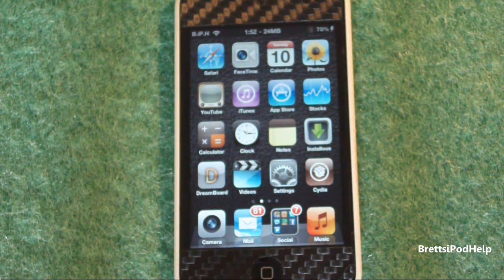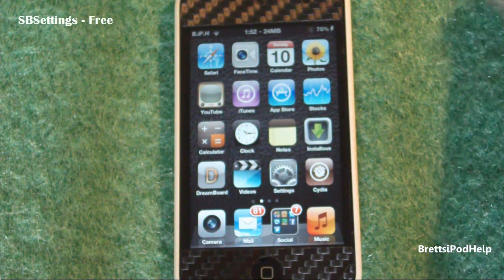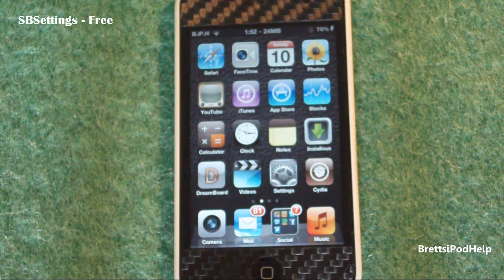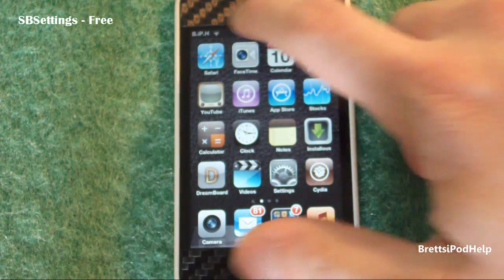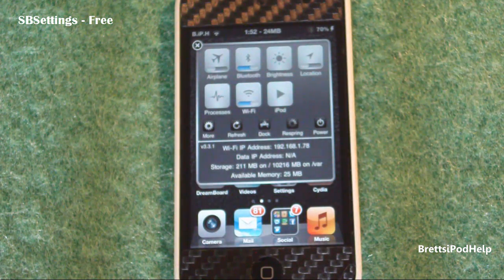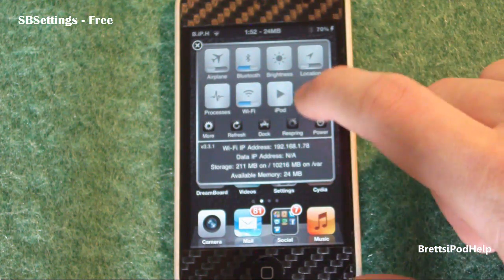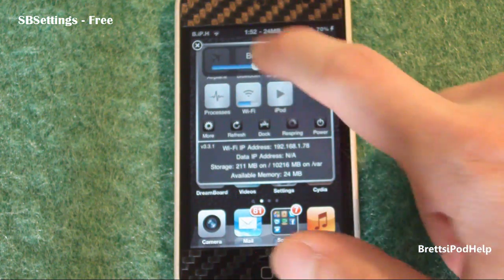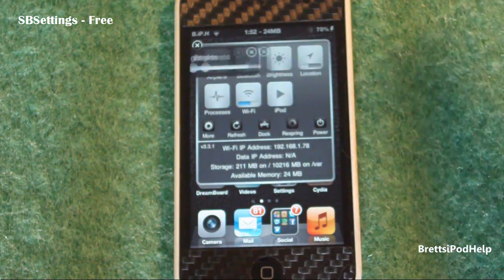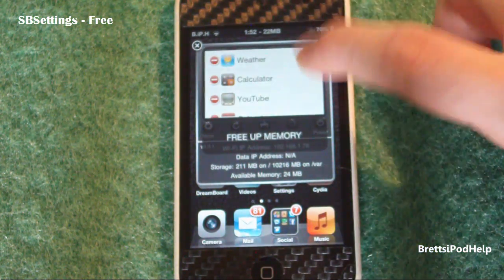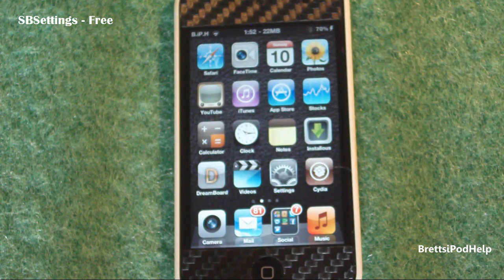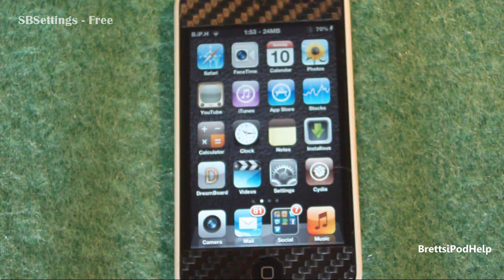Number seven is called SPSettings, and what it does is it basically allows you to have quick toggles from your springboard or anywhere that has the little bar at the top. You just slide across and it brings up these quick toggles. You can set all the toggles here — including brightness — and you have all your processes there as well. It's a really cool toggle application. Go pick it up; it is free.